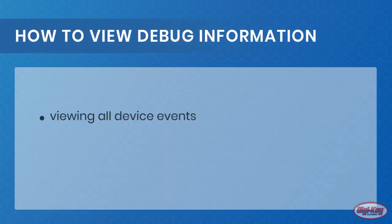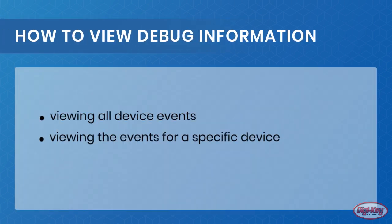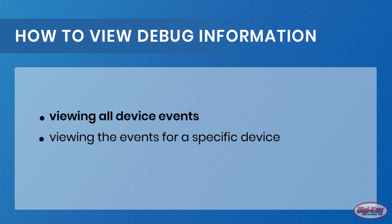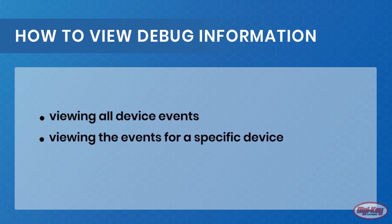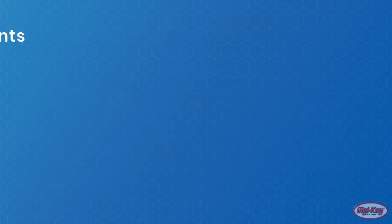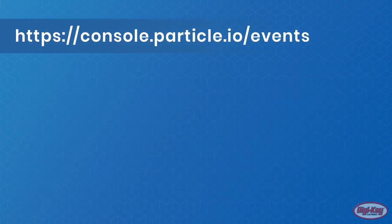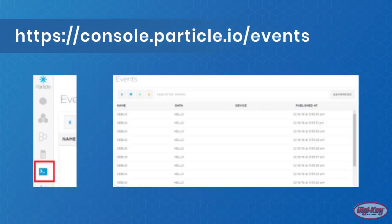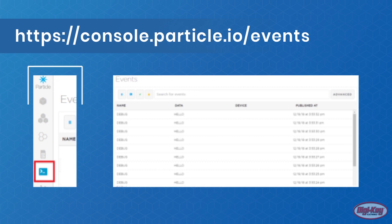Viewing the debug information can be done in two ways: either viewing all devices' events or viewing the events for a specific device. To view all events from all devices, you can either navigate to console.particle.io/events or click the icon on the left as shown below.